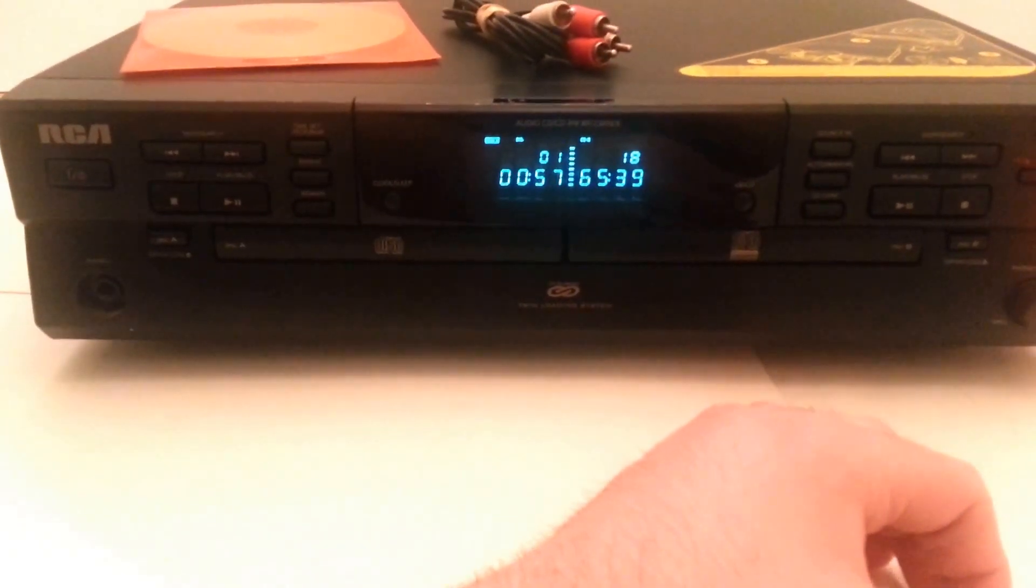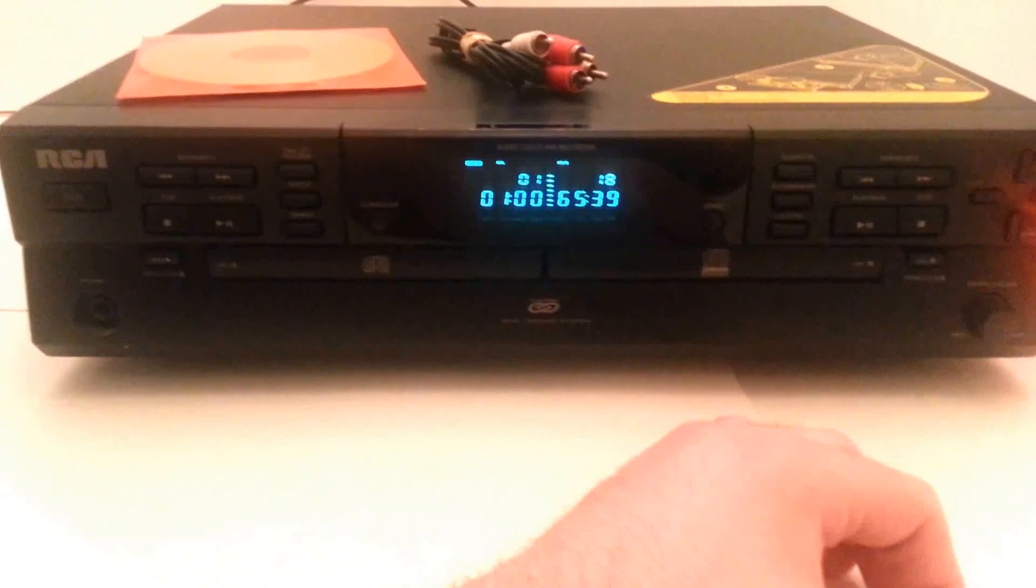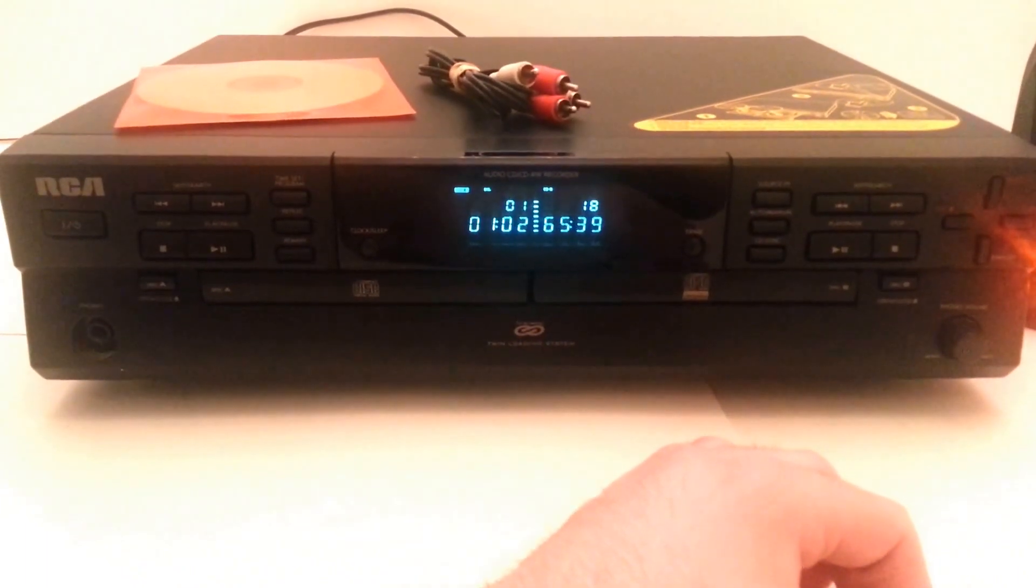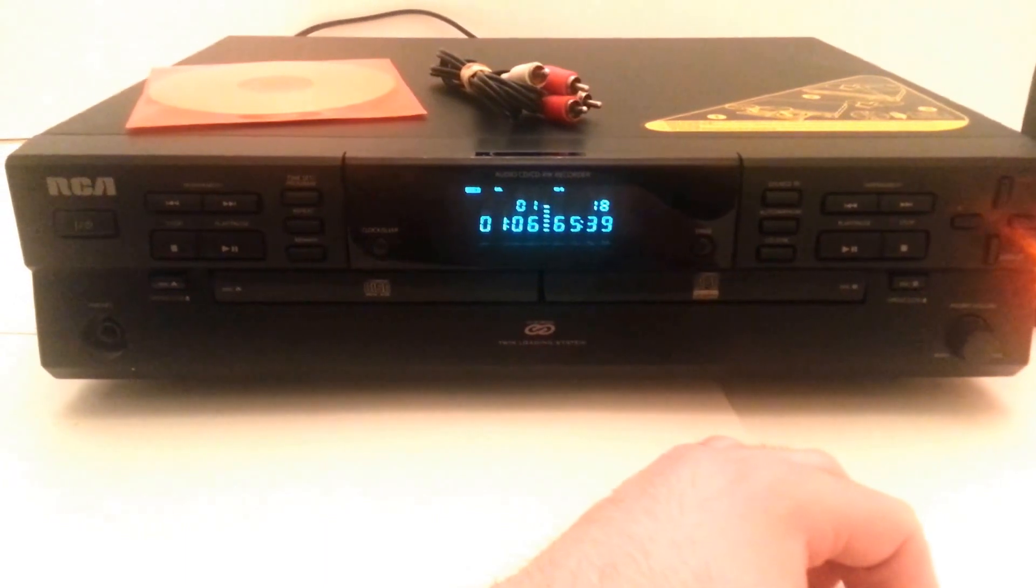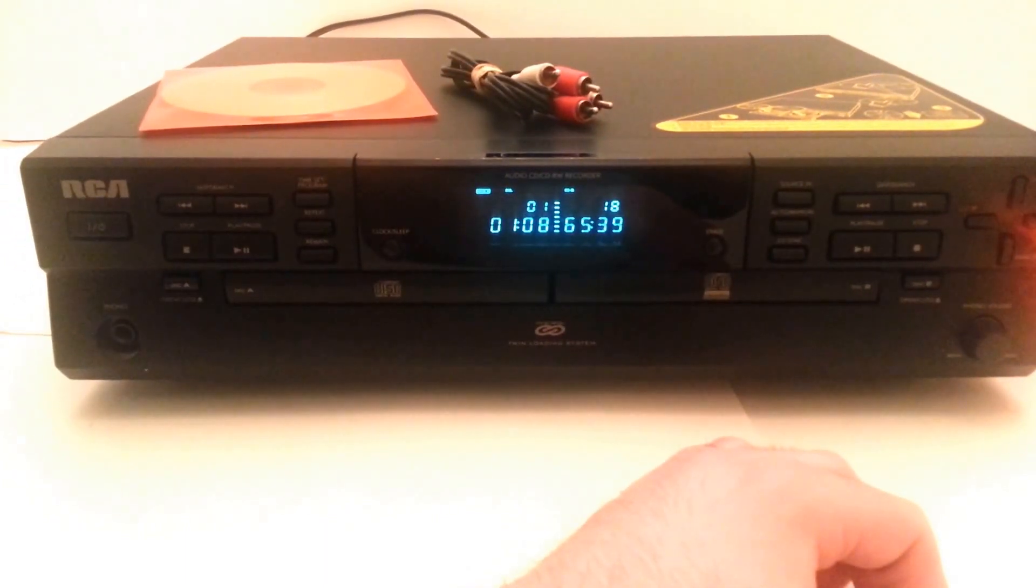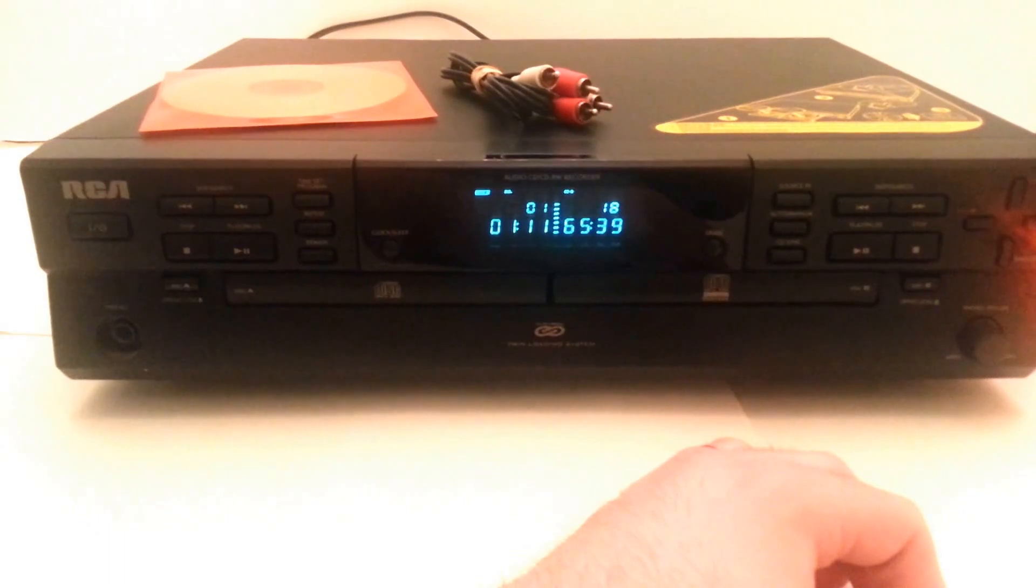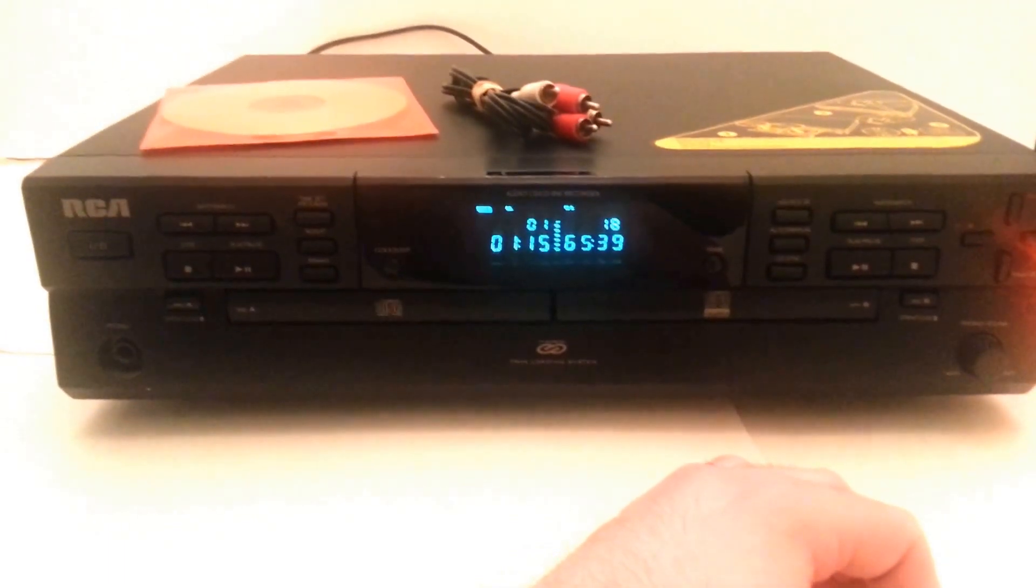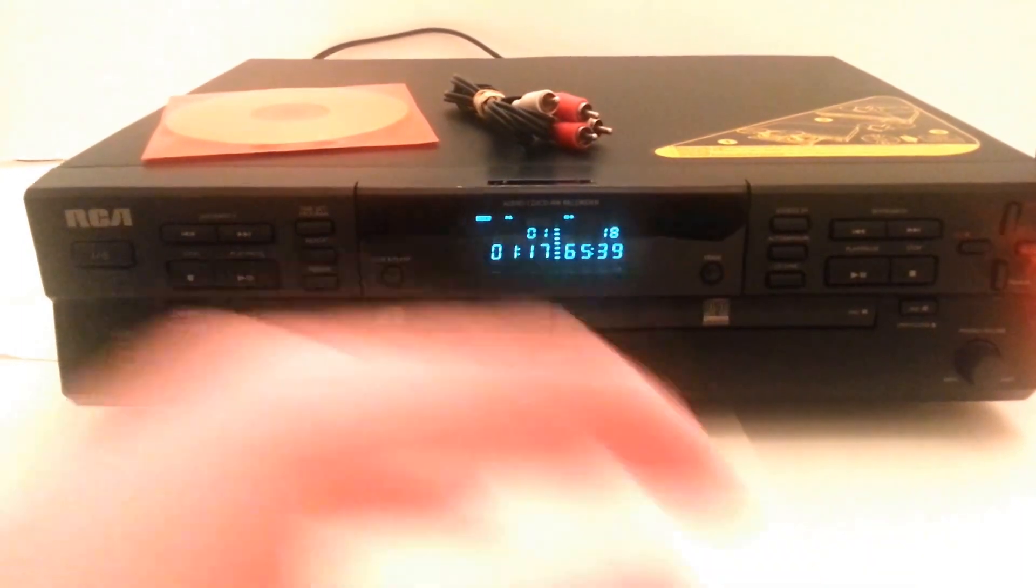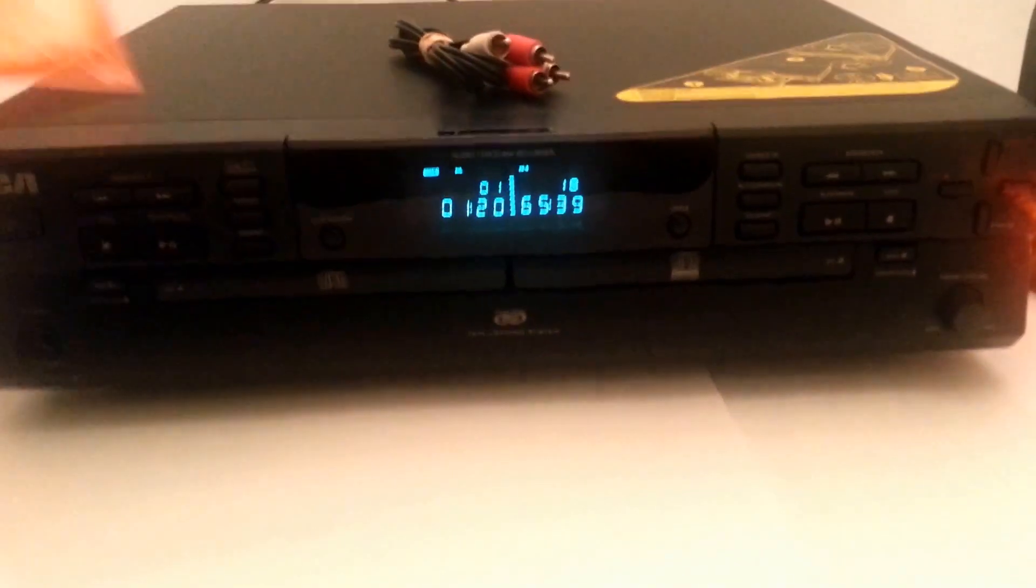This takes CDR audio discs. These are different from standard CDRs. Most of the CDRs that you buy are made to work in a computer or other things. But this one takes ones that are specially formatted. You probably can't see it through the sleeve, but they actually say CDR audio. There you can see it right there.